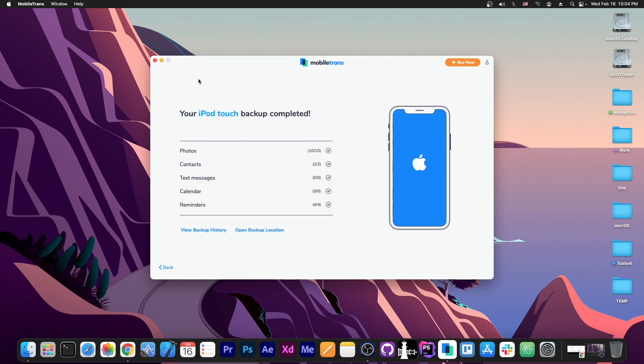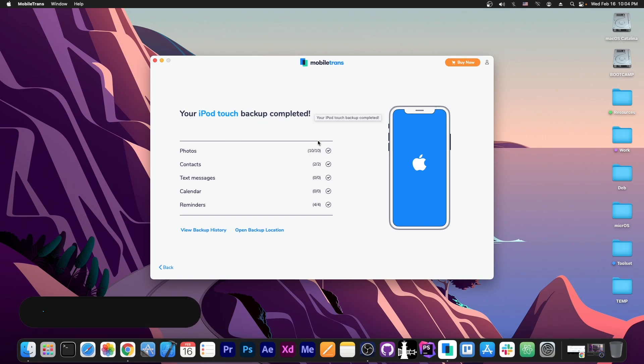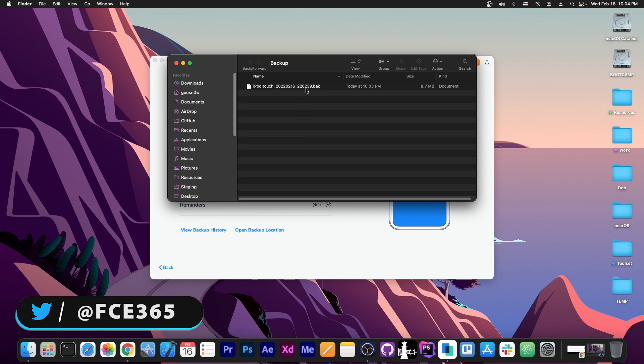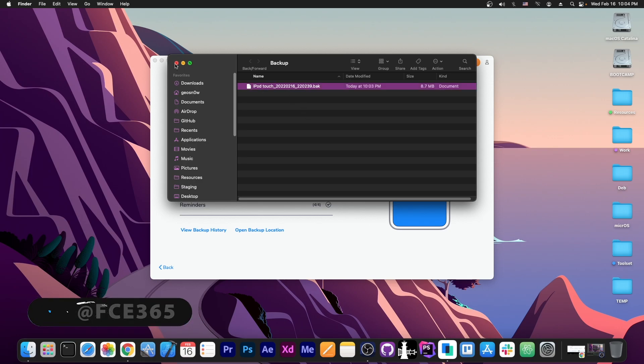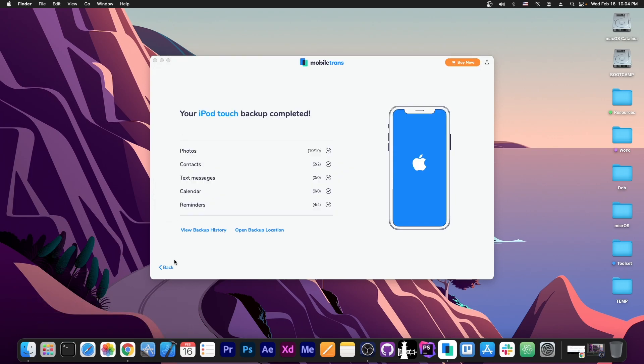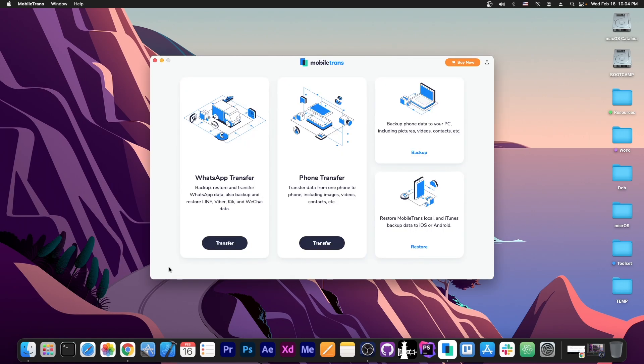So as you can see after a couple of minutes it says your iPod Touch backup has completed. It didn't have a lot of information in there but yes the backup is completed and it's this file over here. You can use this file to restore it back later. So let's say I want to restore an older backup. Well nothing easier.